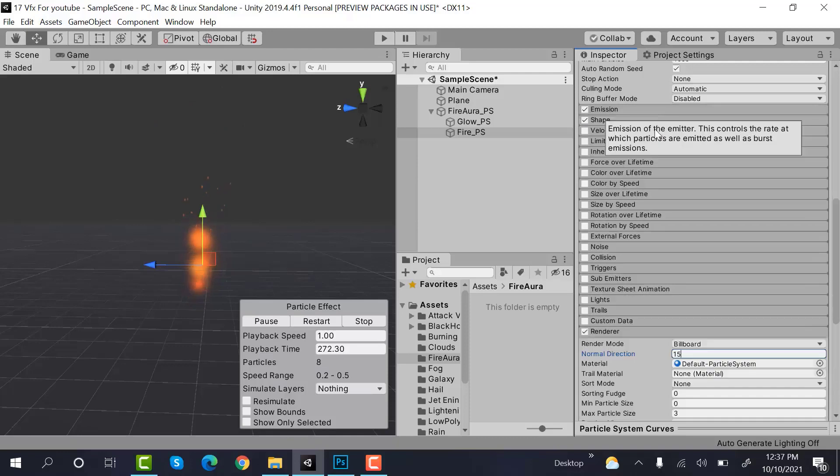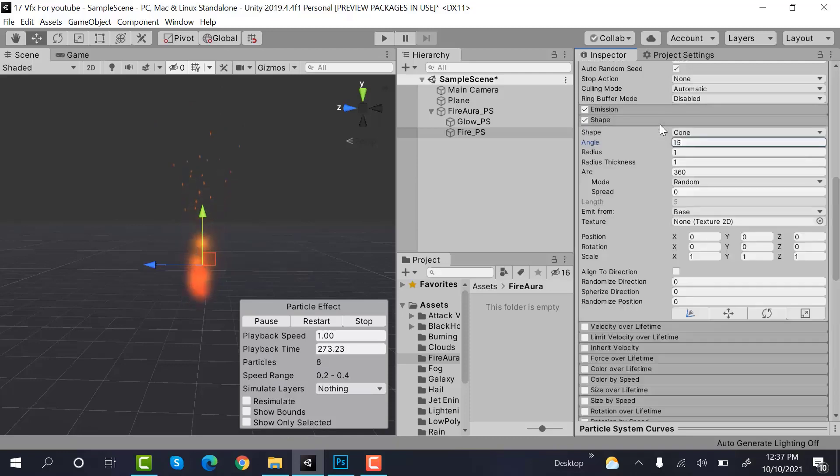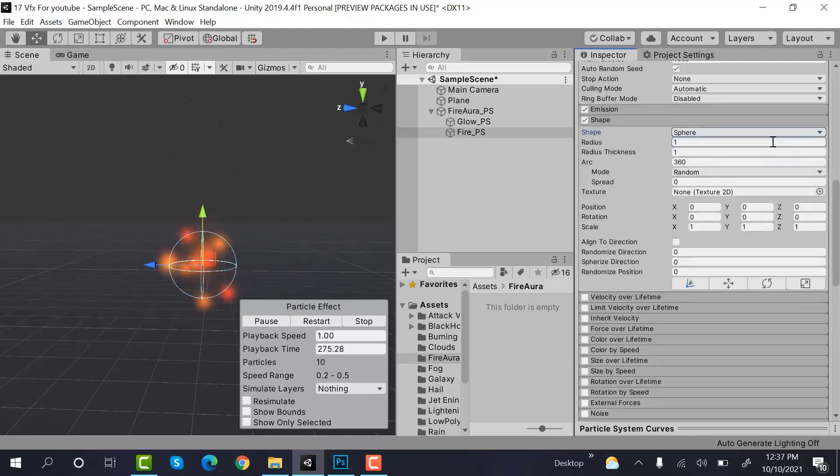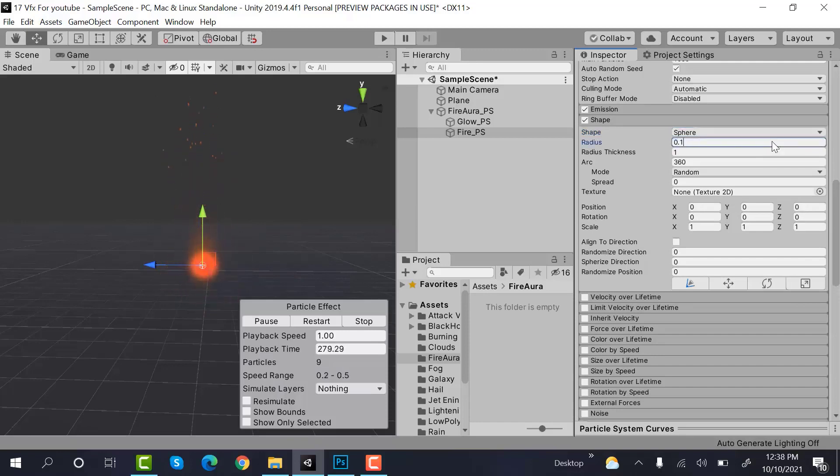Inside shape we need a sphere with a radius of 0.1. And after that, we can set the Y scale to 3.